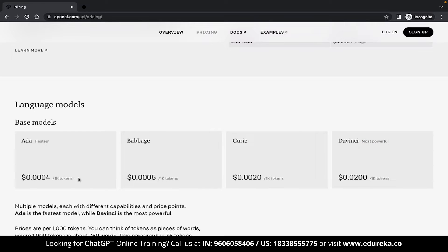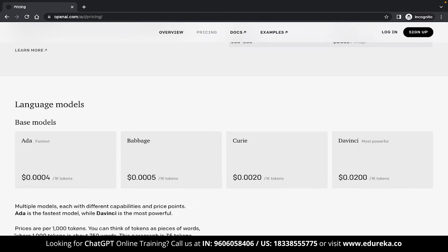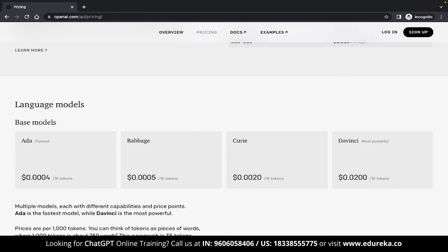Now coming to the pricing, you can see that the prices are mentioned per 1000 tokens. So what is tokens? You can think of tokens as words and like it is mentioned over here, 1000 tokens is approximately 750 words. You will be charged based on how many tokens you use in your program.